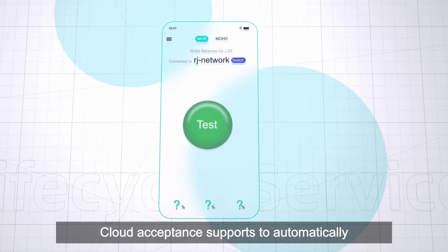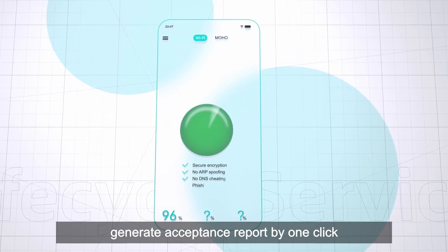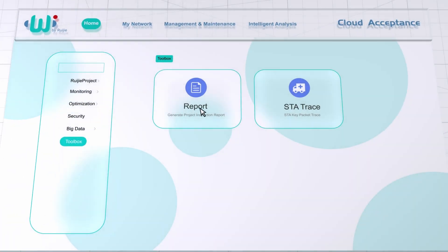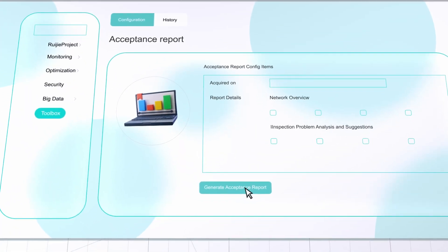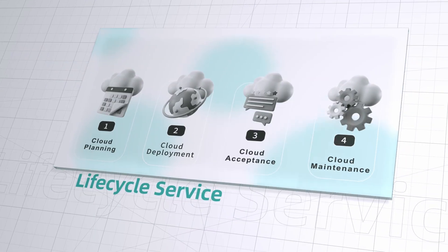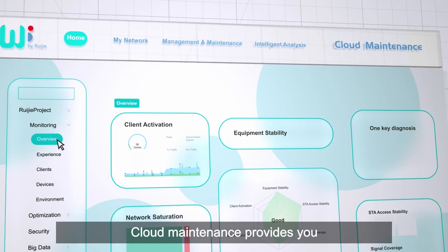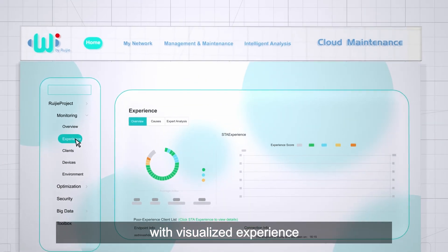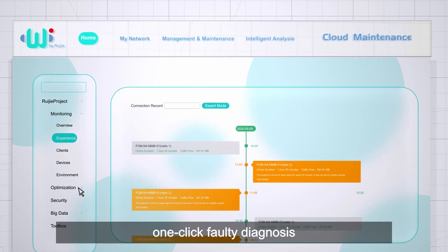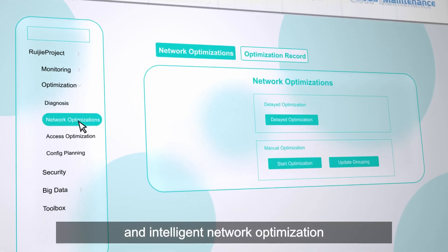Cloud Acceptance supports automatically generating an acceptance report with one click. Cloud Maintenance provides a visualized experience, fast faulty location, one-click faulty diagnosis, and intelligent network optimization.